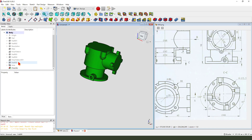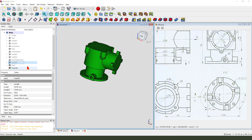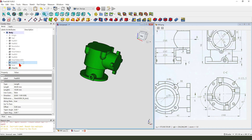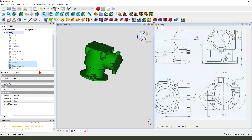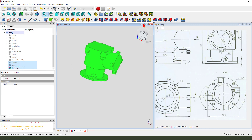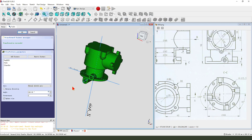Next we need to select pad and hole and chamfer - the three features. Hold the control, select the three items - polar pattern. The X number is 4. Okay.